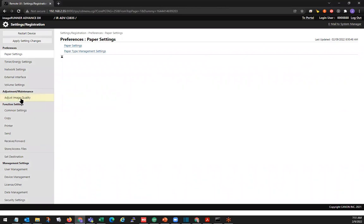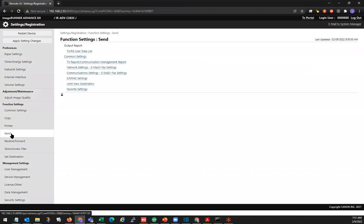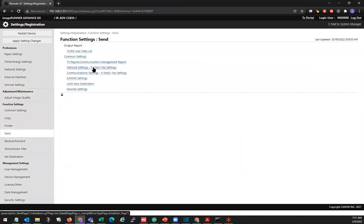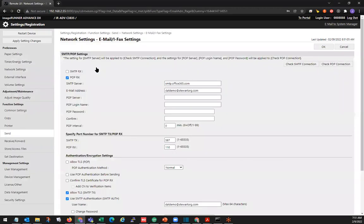Under function settings on the left-hand side, we'll go to SYN. And under common settings, we're going to go to network settings, email, IFAC settings. And this is where we have our SMTP settings.